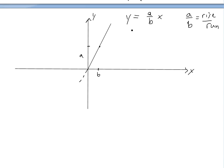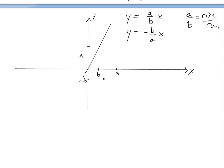So now, if we want to graph the negative reciprocal: y is equal to negative (b over a) times x. The rise over run is now negative b over a. So rise is negative b — b is this small amount — and then it extends all the way across to a. If you were to draw the line, it would be crossed like this.